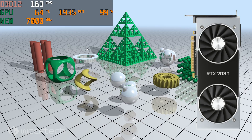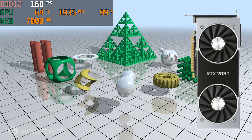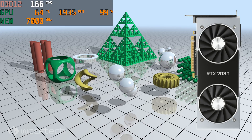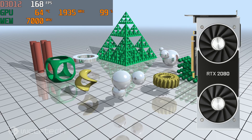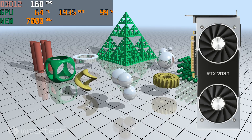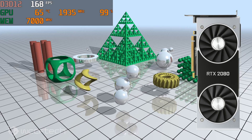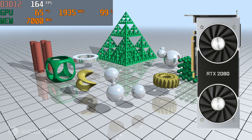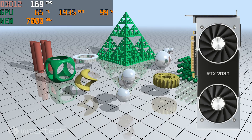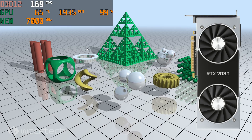We ended up going all the way back to the 900 series with the GTX 980 Ti. We wanted to test the RX Vega 64, but those drivers don't support DXR yet — it just didn't launch — so nothing there.